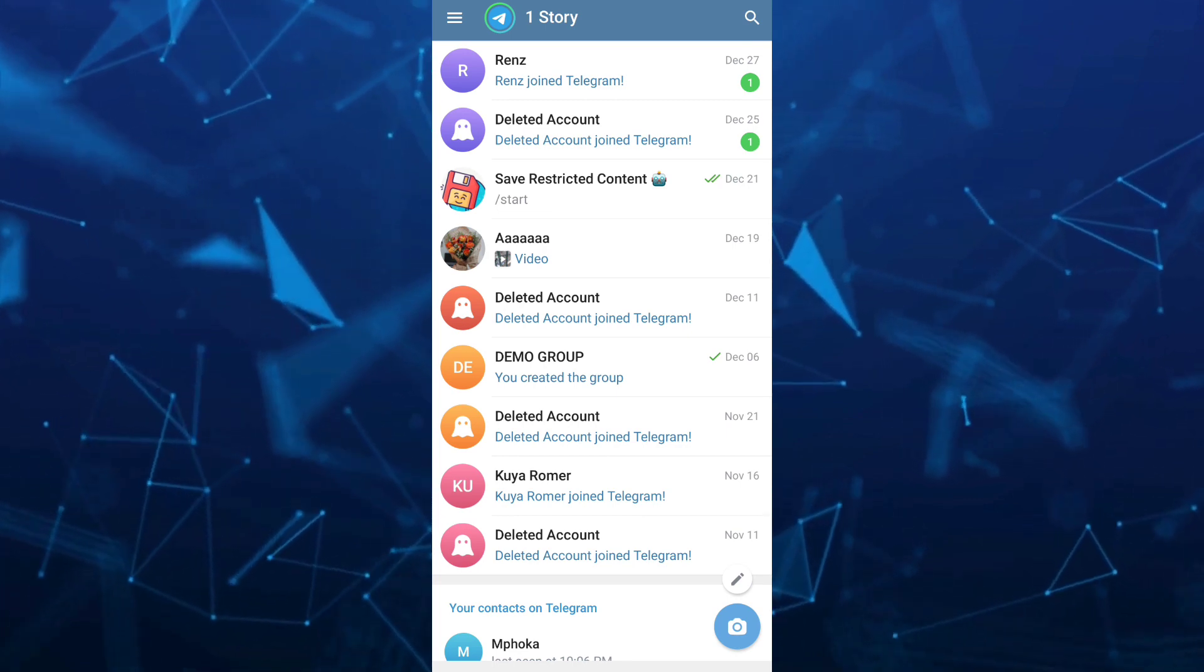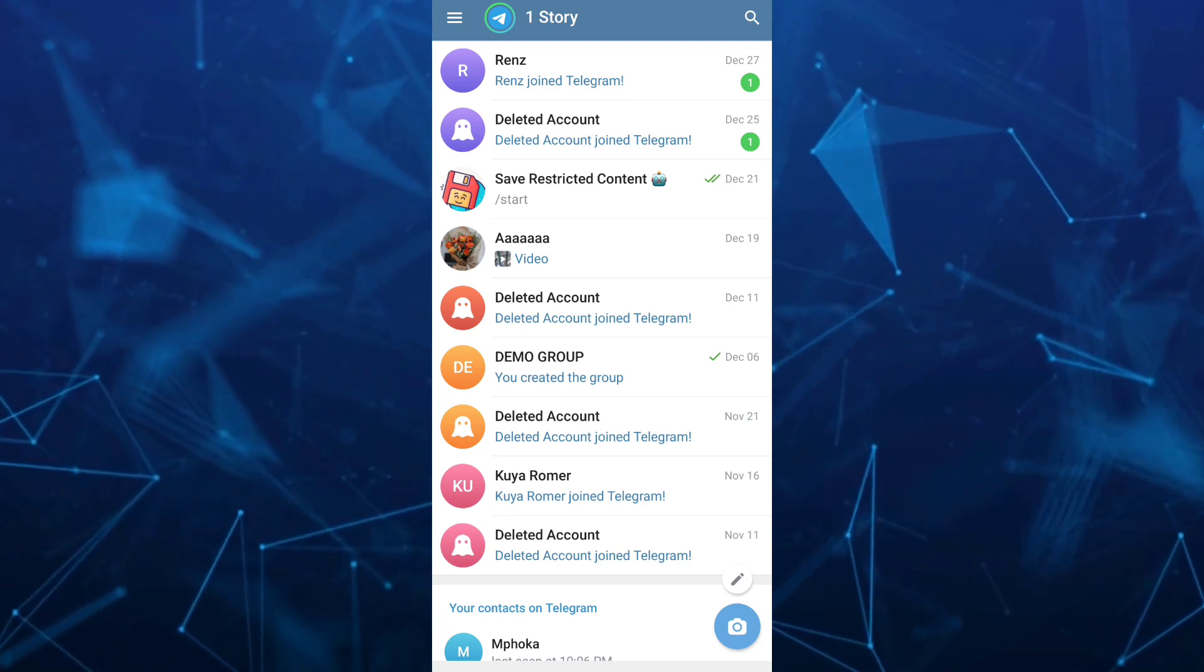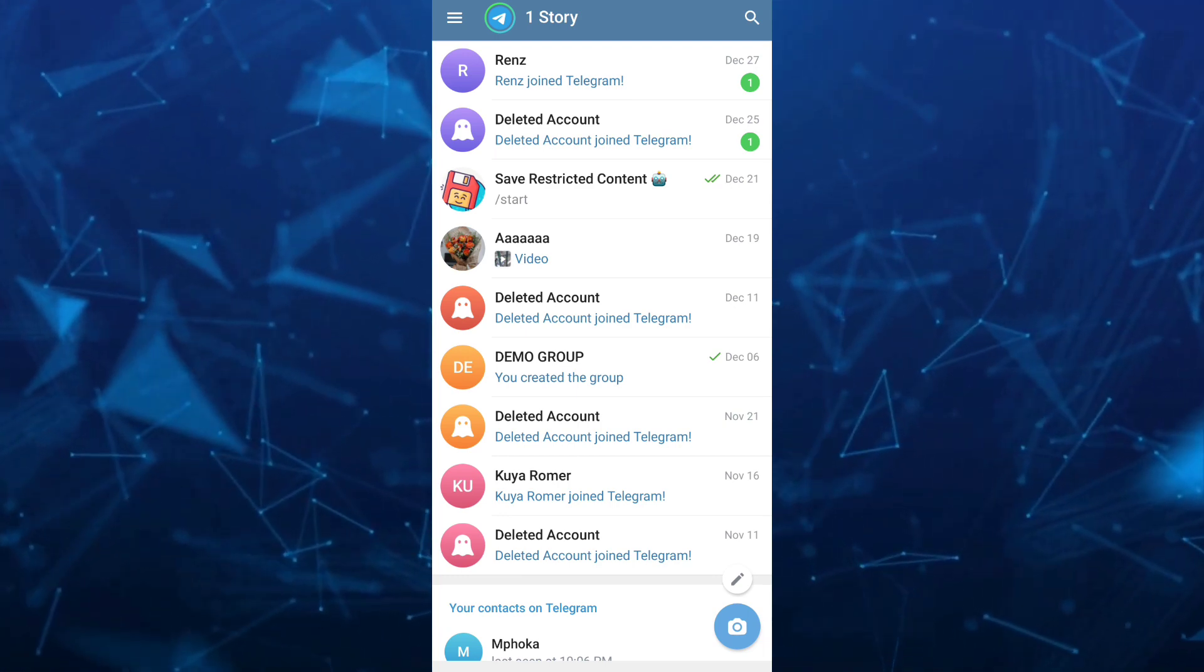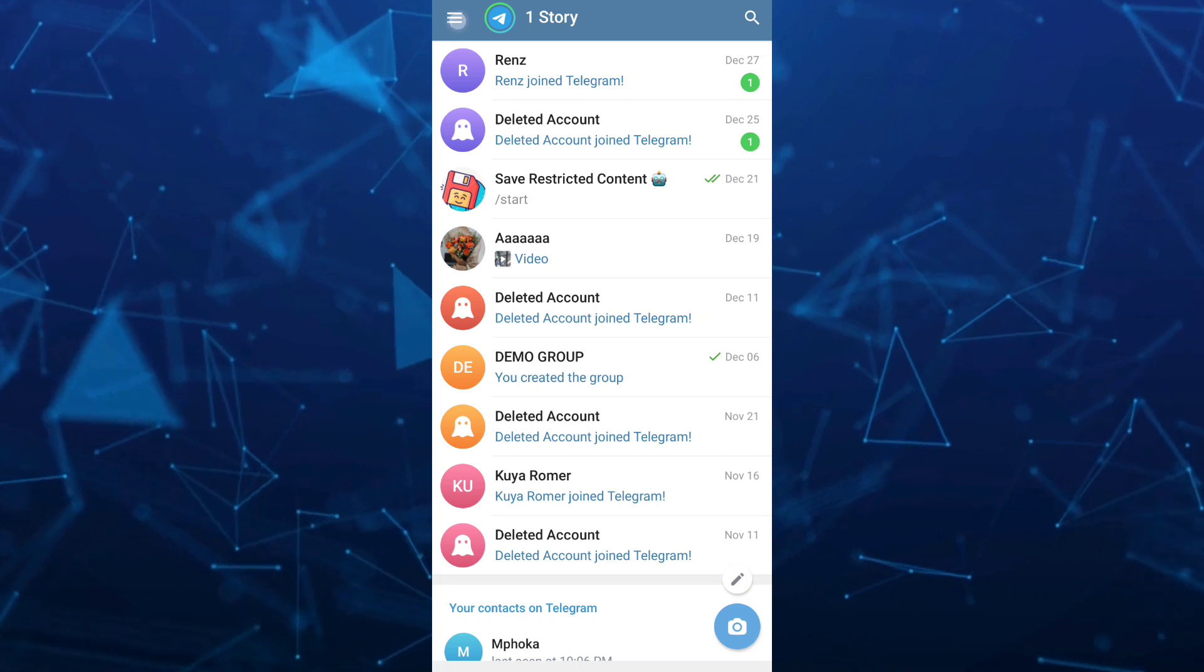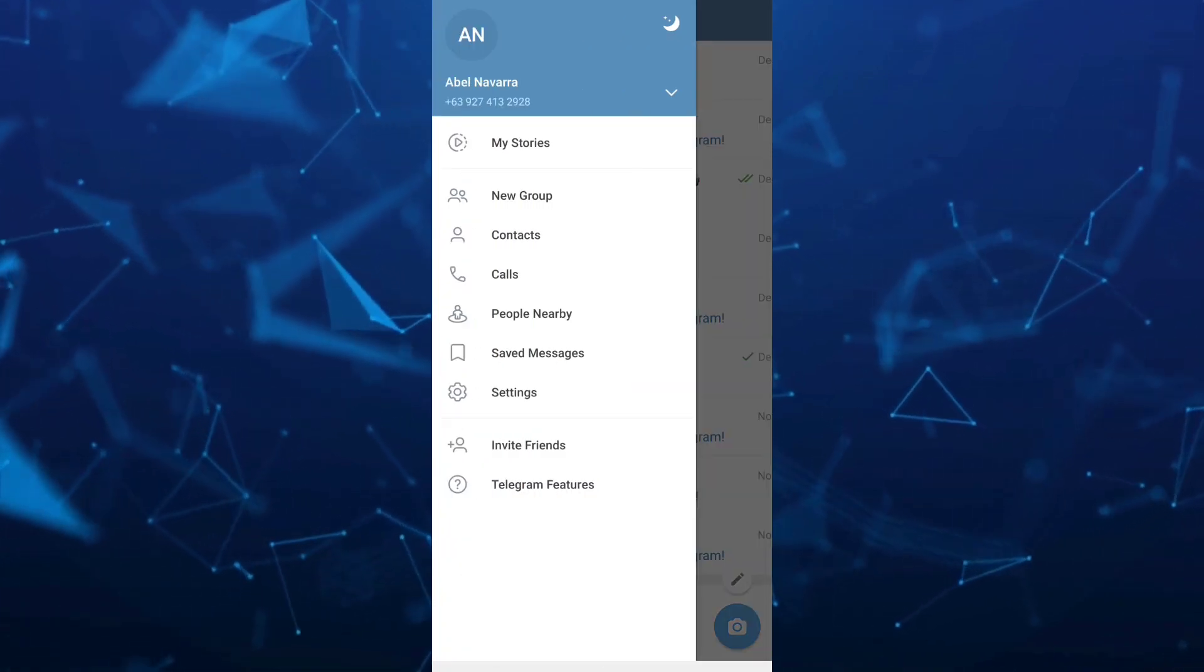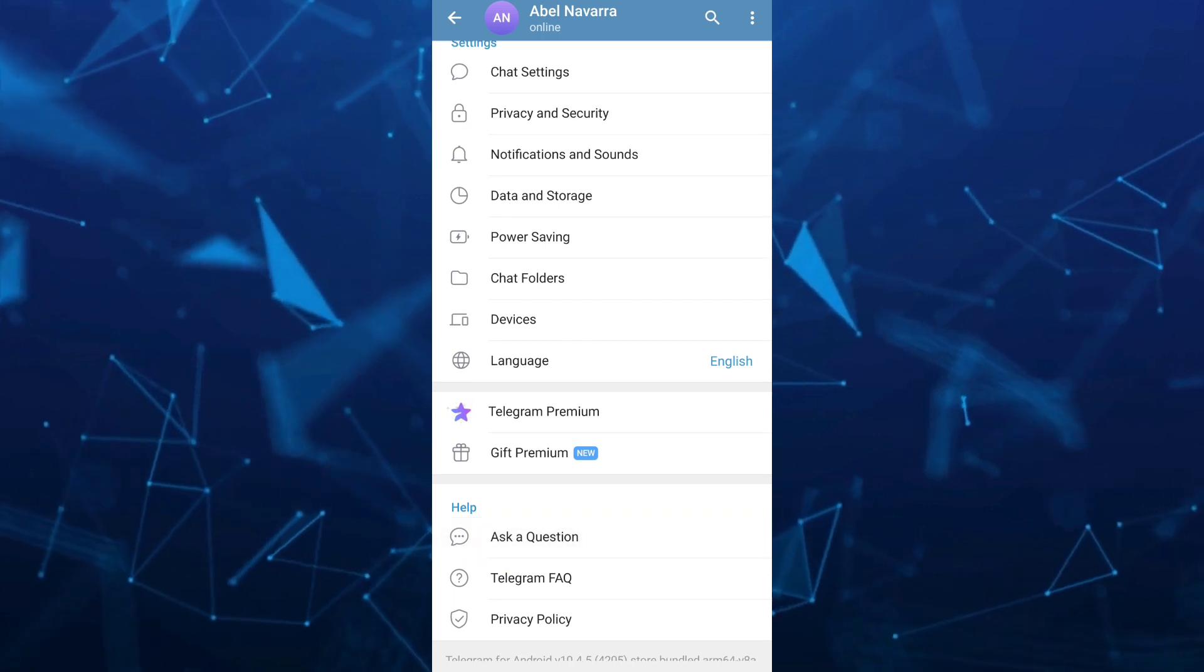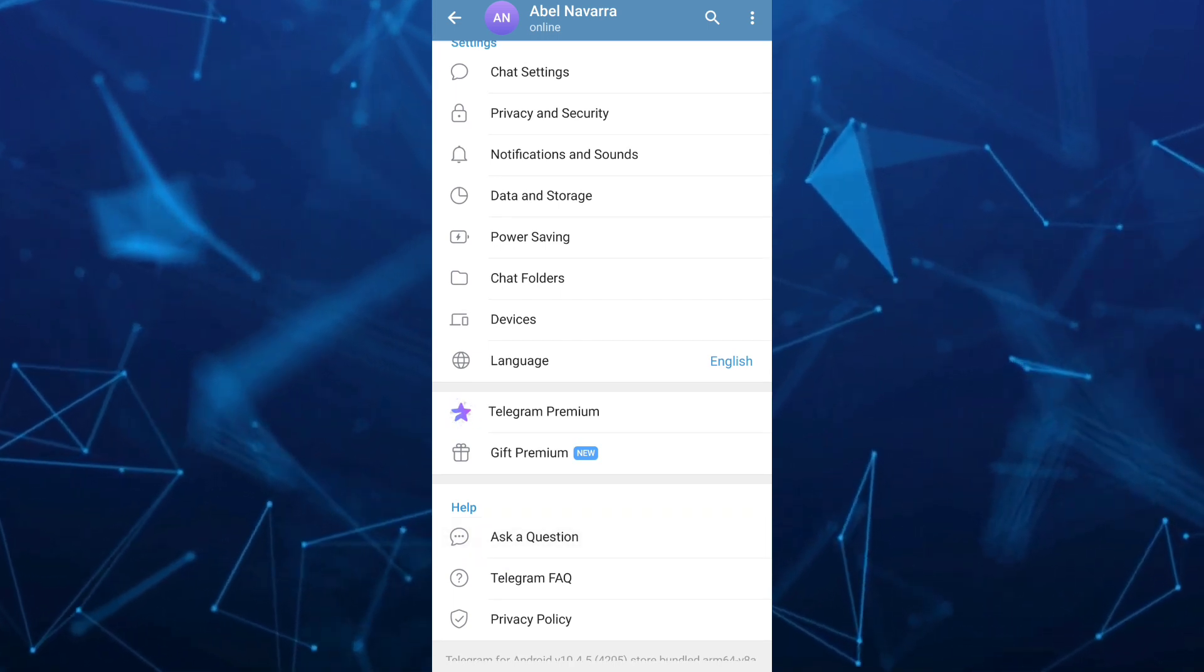So first up, open up your Telegram app as you can see on your screen and then tap on the three lines right there at the top left hand corner. Then from here, you'll find an option which is the settings. So tap on this settings and under your settings, you want to tap on this data and storage.